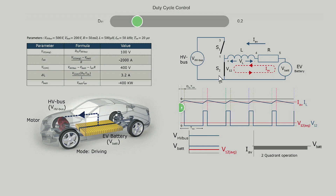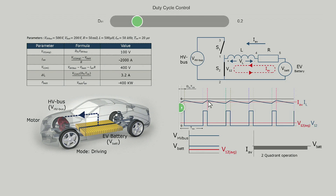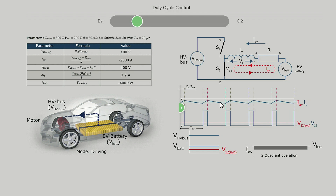The blue curves in the graph show the instantaneous values of the voltages and currents — this is the voltage and this is the current — while the red curves show the corresponding average values. For us it is interesting to see the variation of average values of current IL and V12, shown by the red curves, with duty cycle.